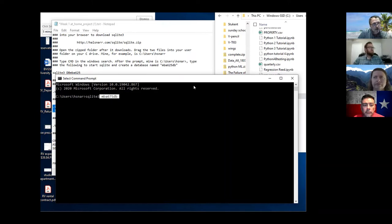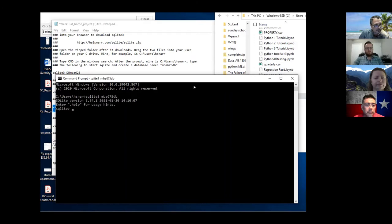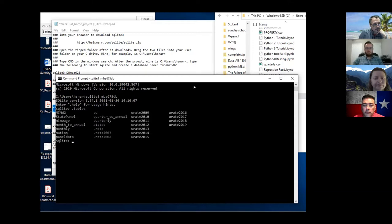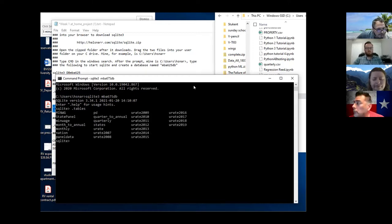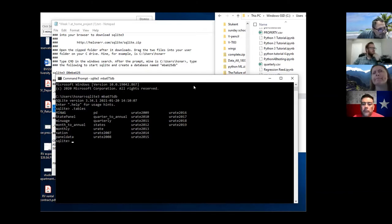Now what you can do is type dot-tables and you can see all the files you have in there. Right now I'm going to drop the minimum wage file.